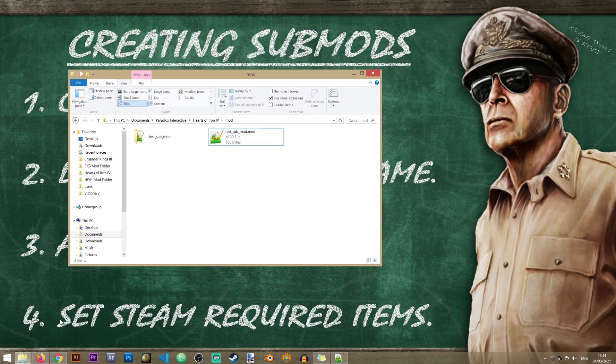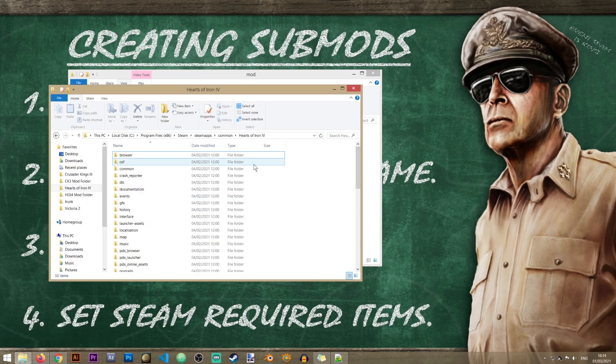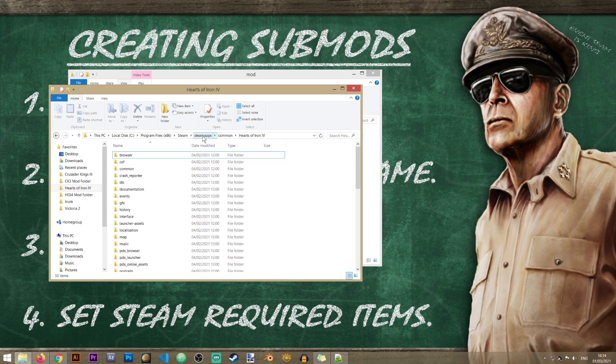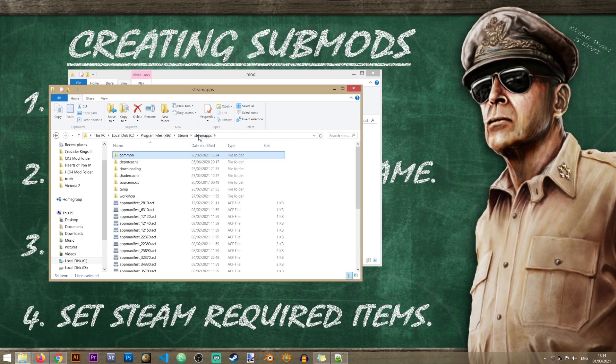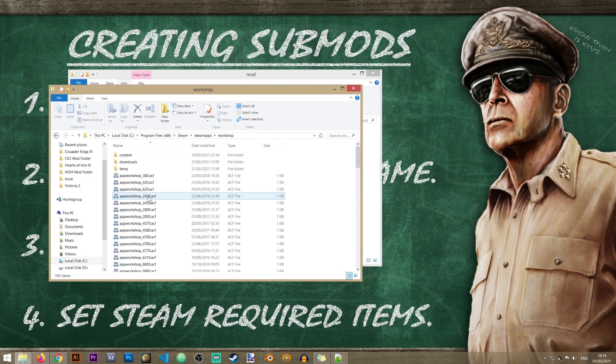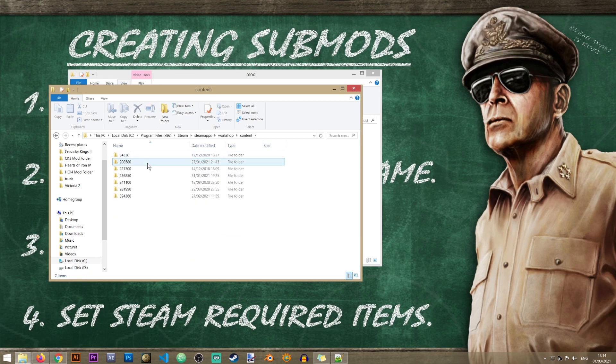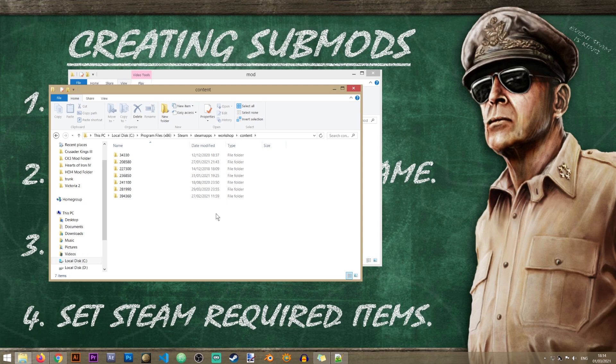So to do that we'll need to open the HW4 Steam folder. In here we'll need to go back a little bit to Steam apps and inside of here there will be a folder called workshop. So let's go ahead and open that. Inside of that there is a folder called content and in here you'll basically have all the mod content that you have installed on your computer for all games. This is not just for HW4.